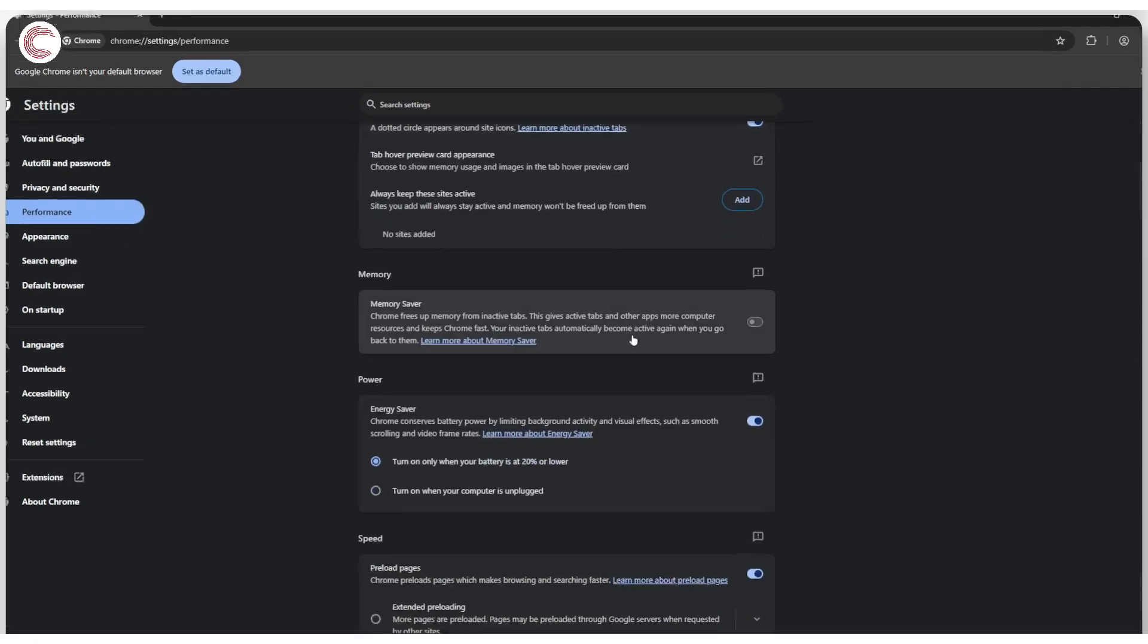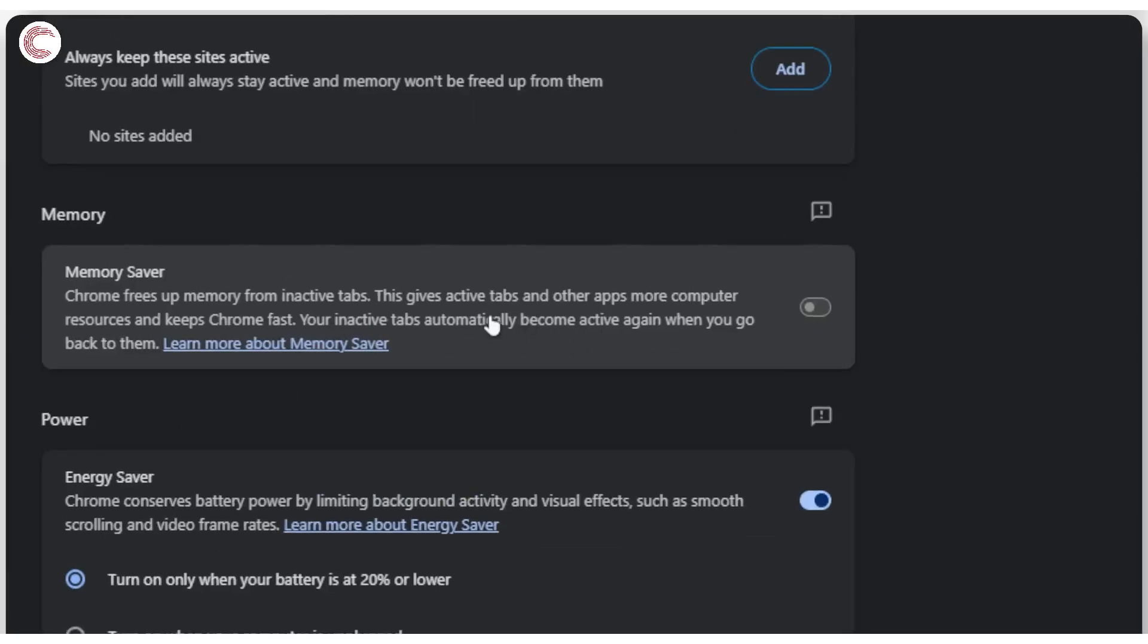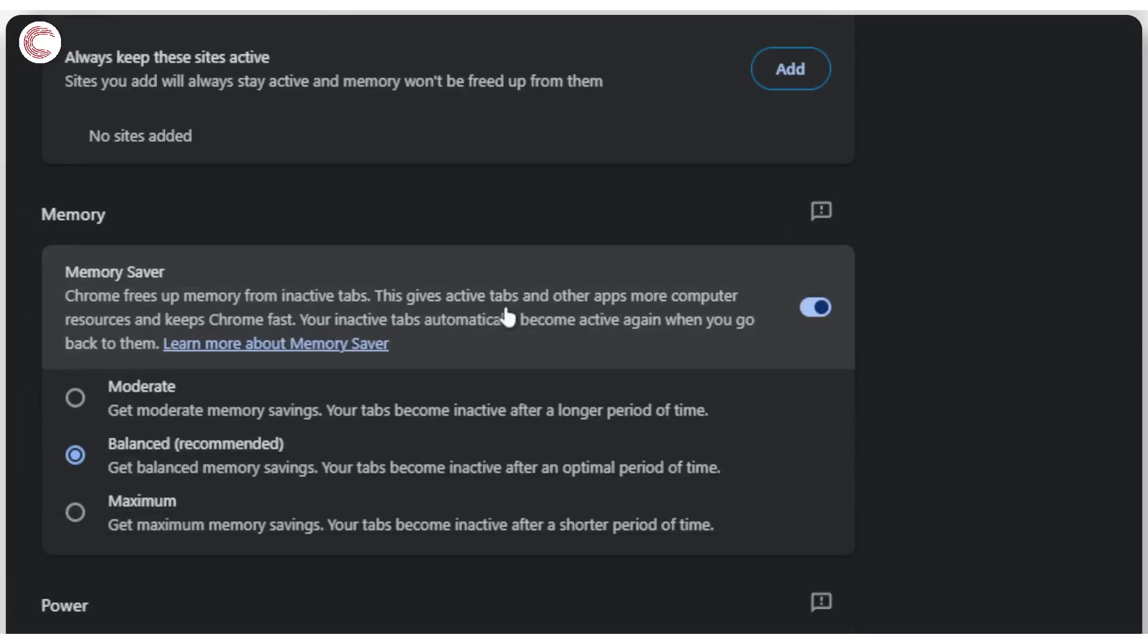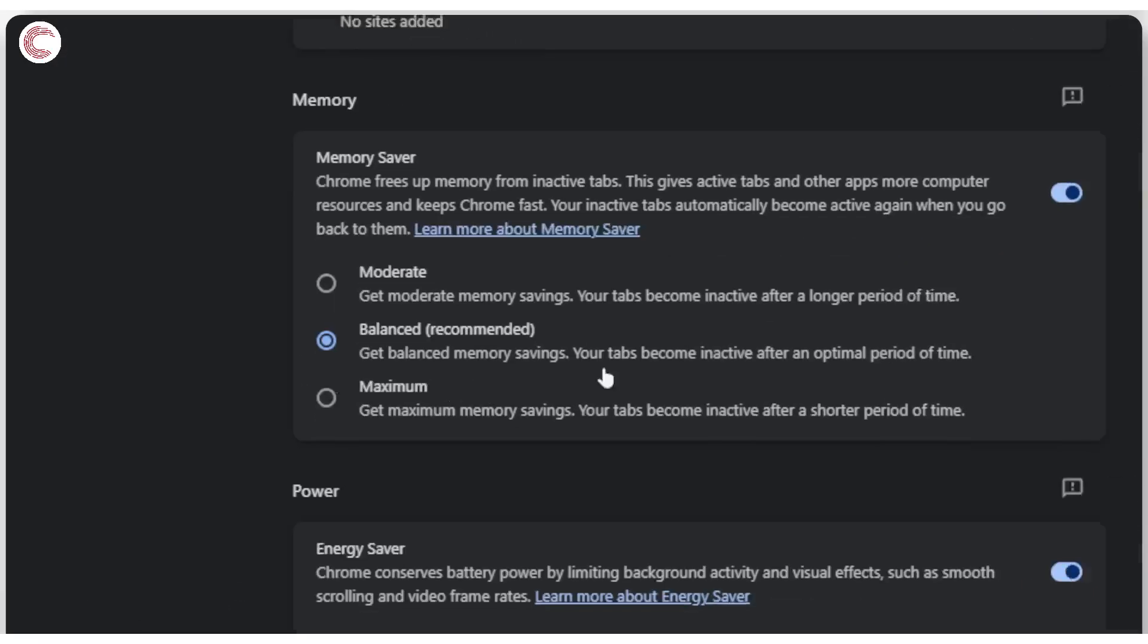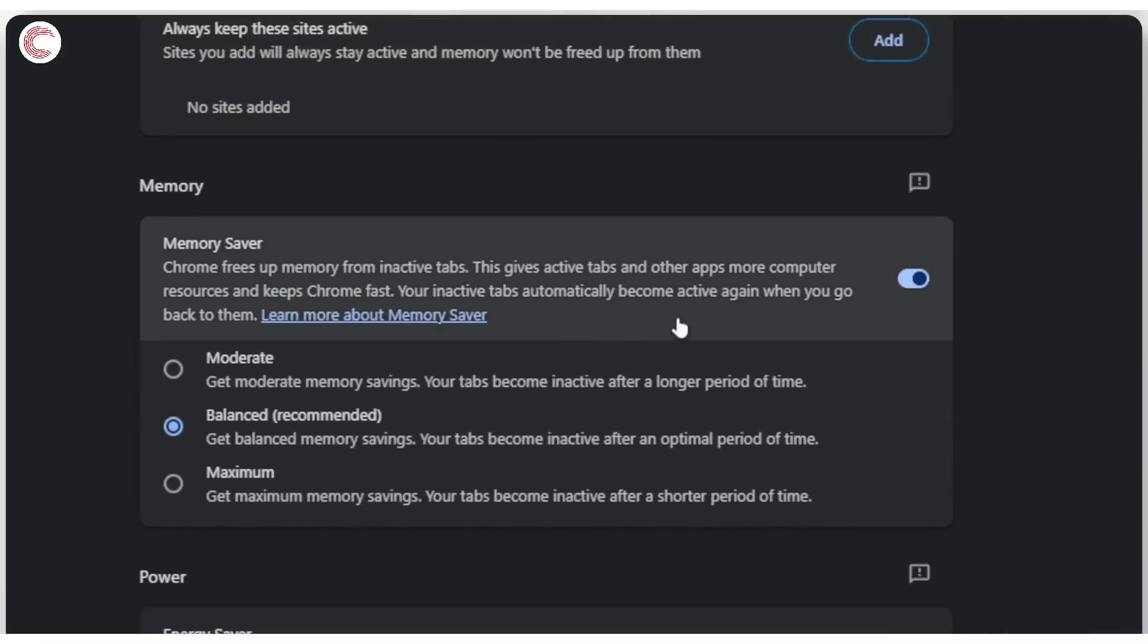Now you will see this Memory Saver option. Make sure that it is enabled. What this does is that when you have a lot of tabs open, it will put some of your tabs to sleep and help save your RAM. So make sure you've toggled this option within your browser.